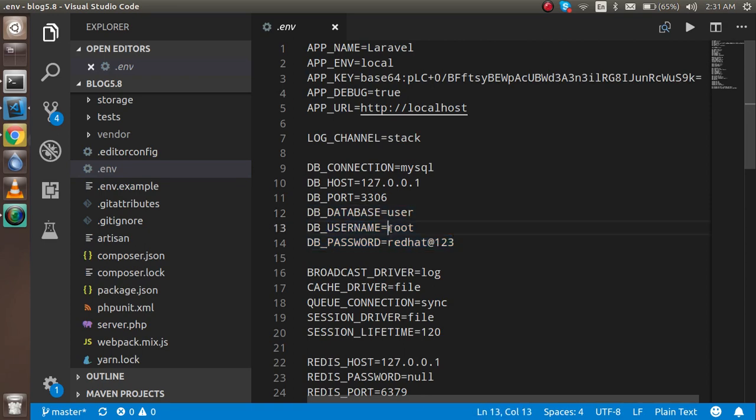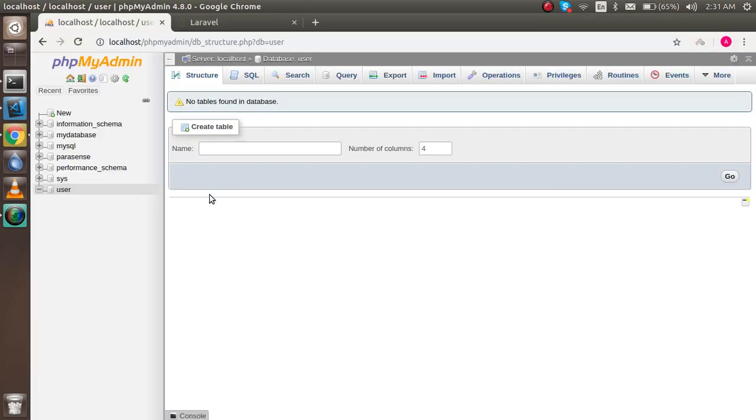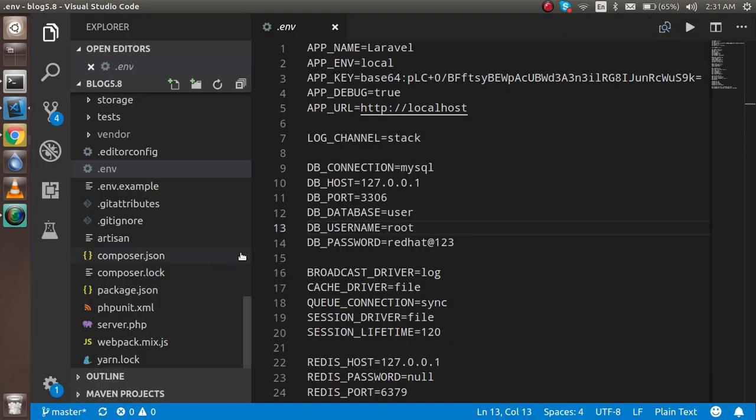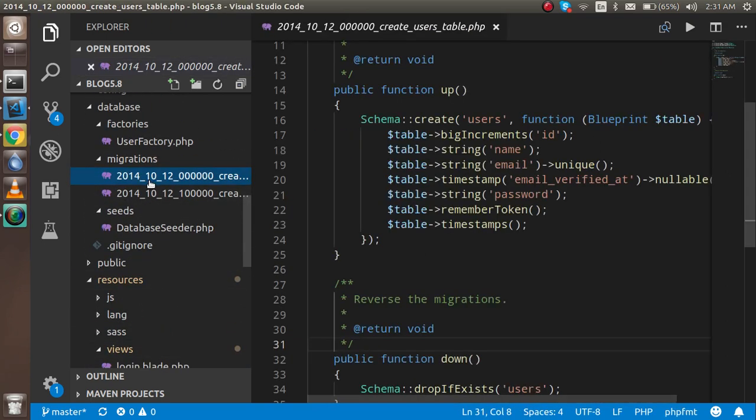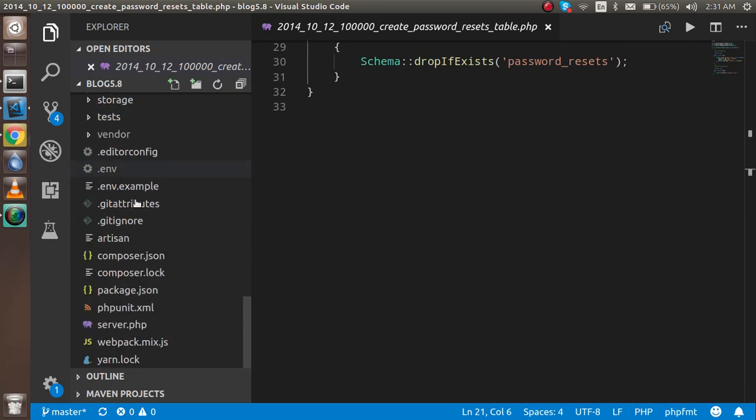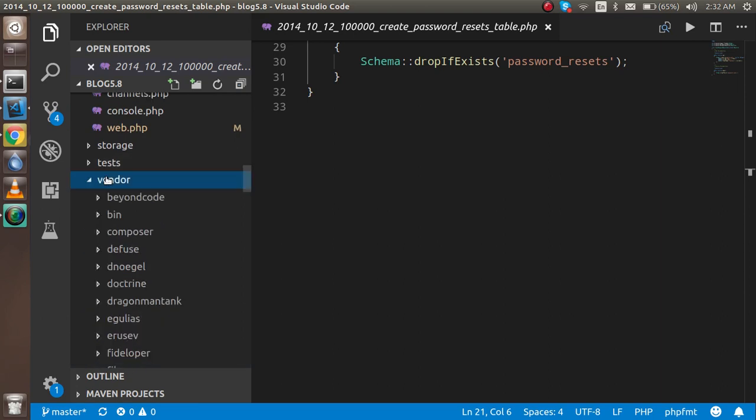Here you can see this is my database and the user table is totally empty. There are two tables and some other tables are also there inside the vendor folder. This is the vendor folder. There are lots of libraries here with the composer.